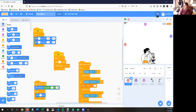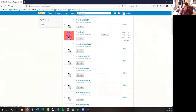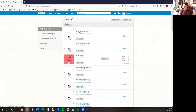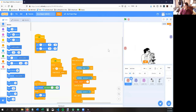So, how do you do that? Let me go back here — I clicked on my folder to go back. I'm going to find my name. This is my name, Virus Slayer, and I'm going to click See Inside and start working on it.